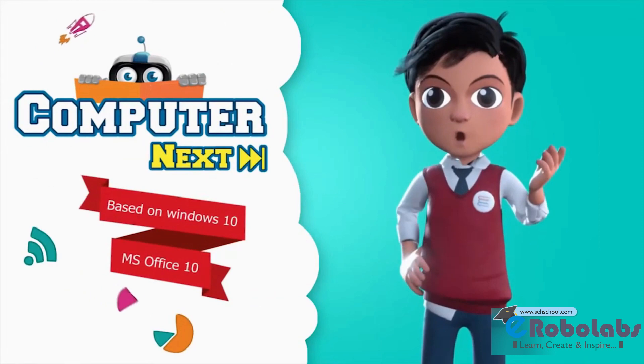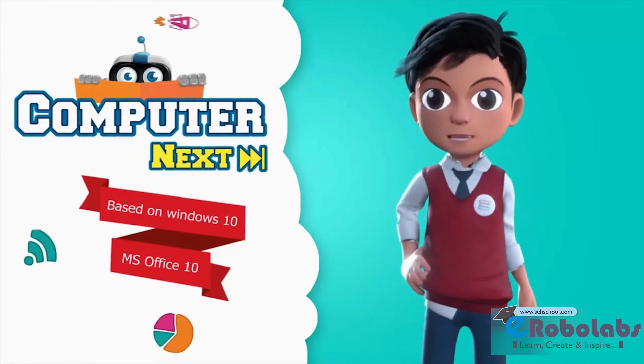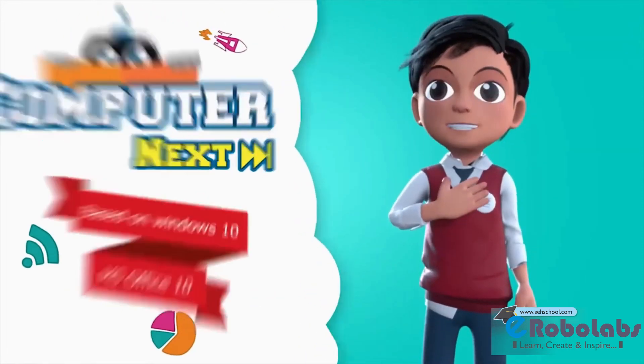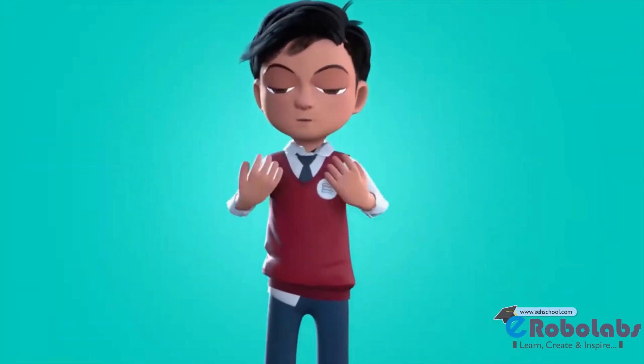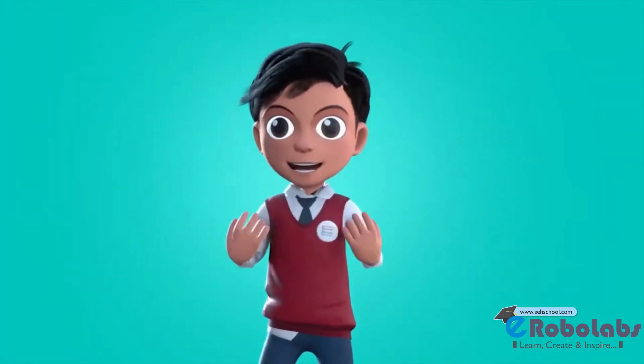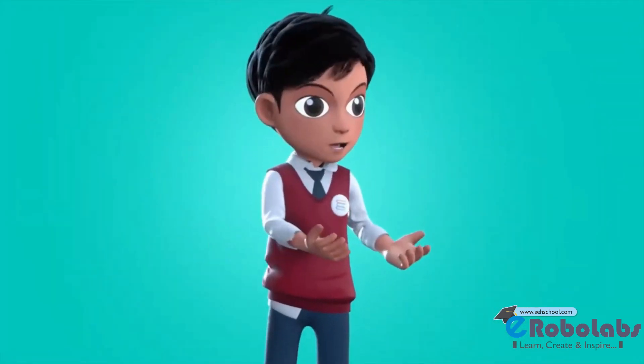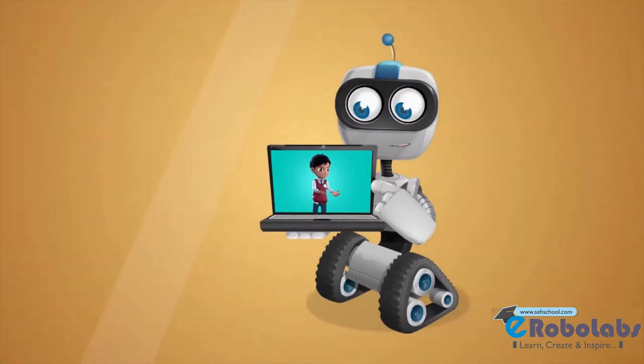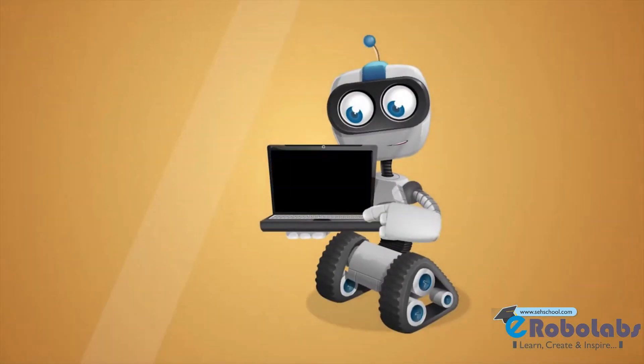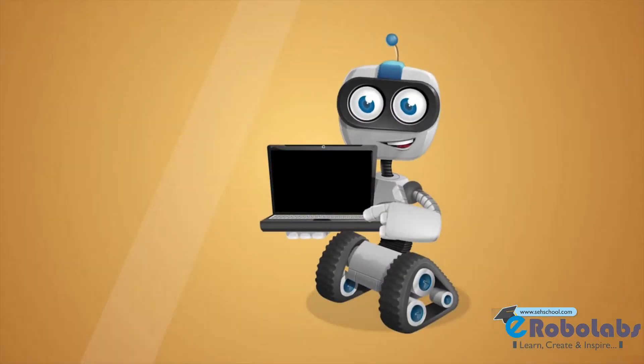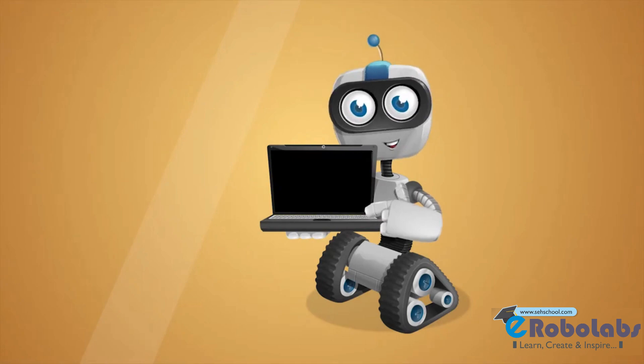Before we know about computer, let me introduce you to my friend, Robo. Hi, I am Robo. Let us learn.